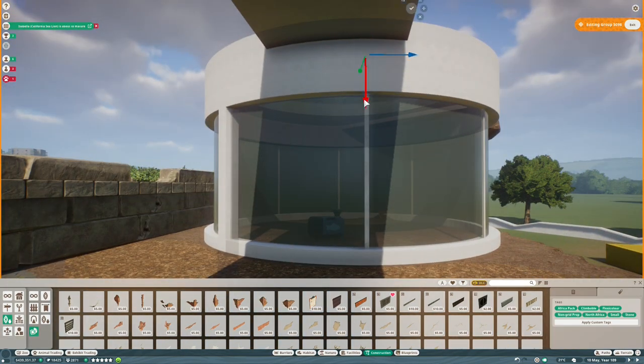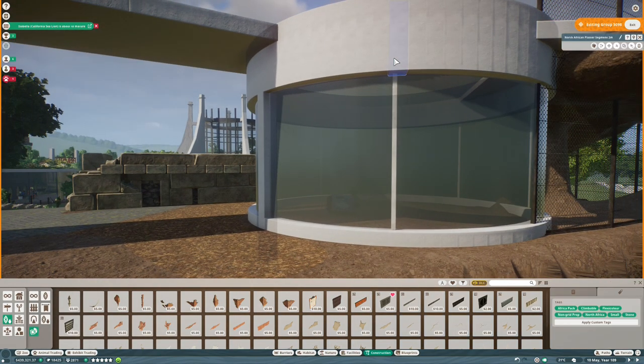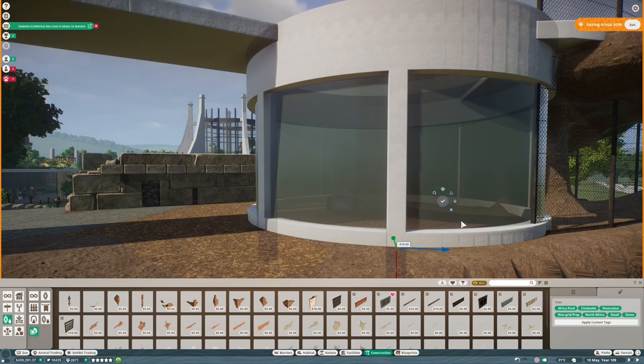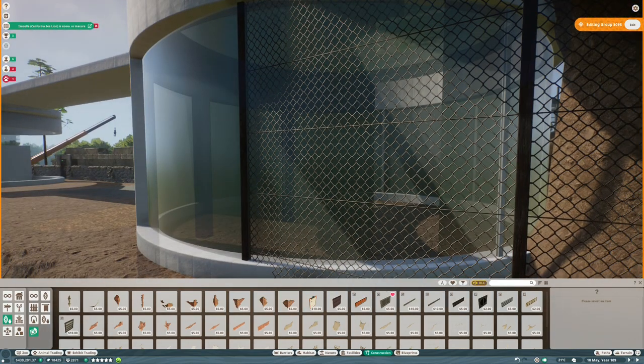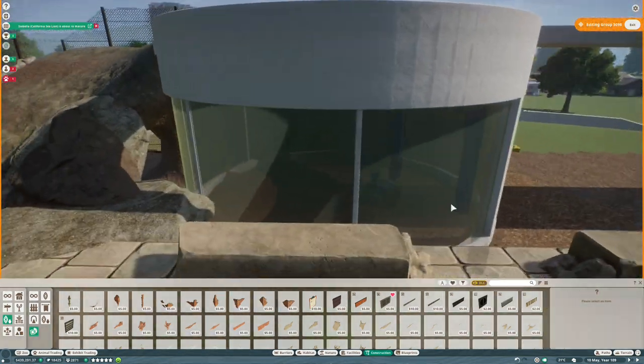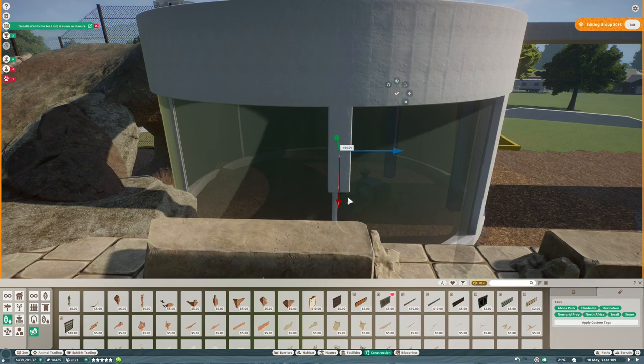Anyway, onto the main part of the build. So this is the first of the two water tanks, classic modernist construction with the curves, sweeping curves, and then the long straight lines as well.